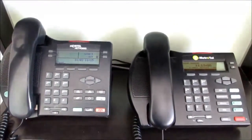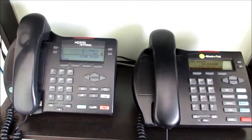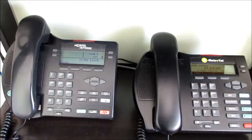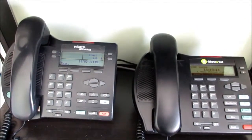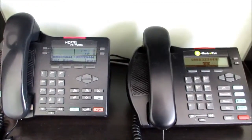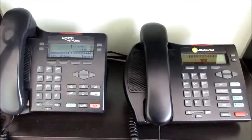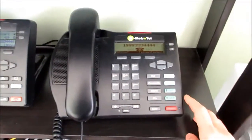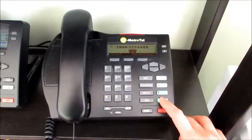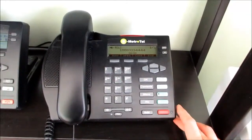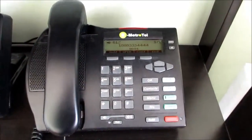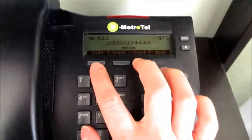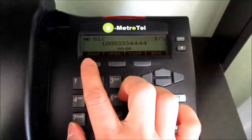Now I will make an inbound call that will ring the ring group. Both phones are ringing. I will answer on my SIP extension. I will put the call on hold.